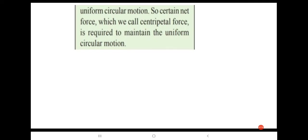A certain net force, which we call centripetal force, is required to maintain the uniform circular motion. Centripetal force means the net force required to keep the body in circular motion.